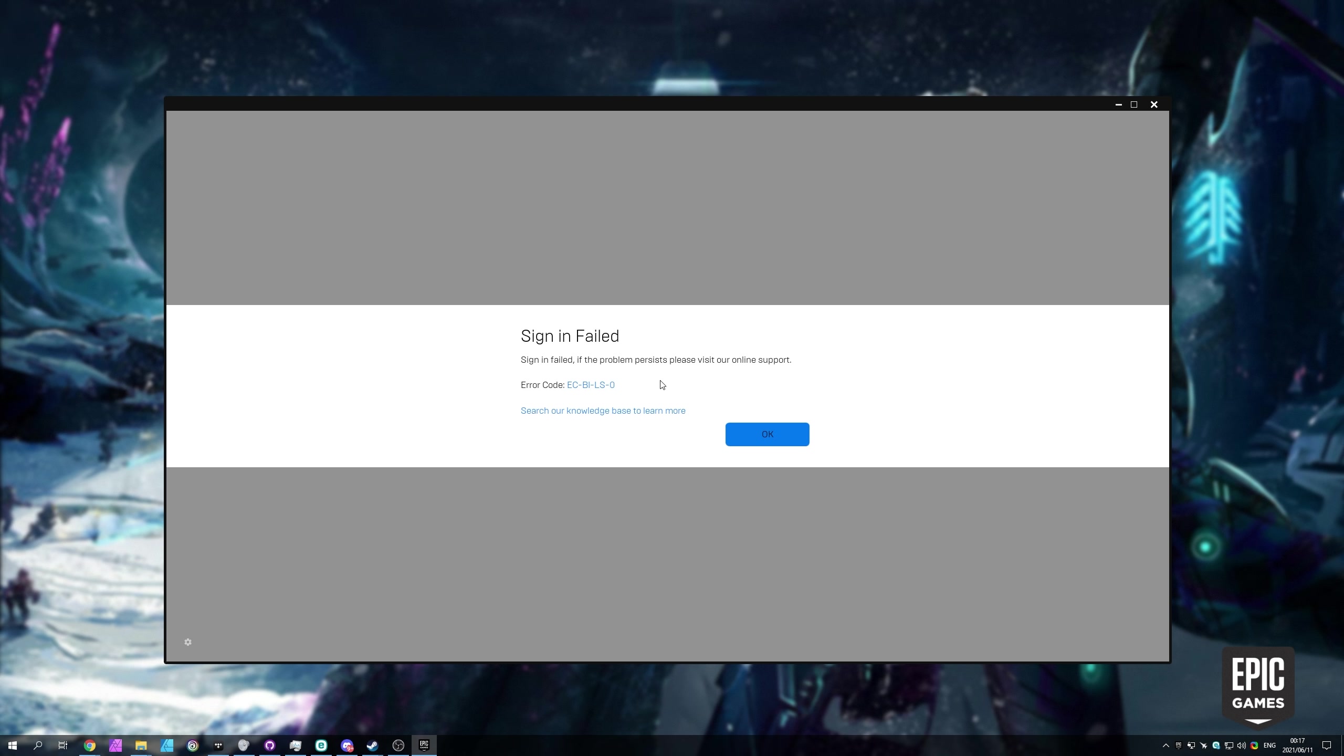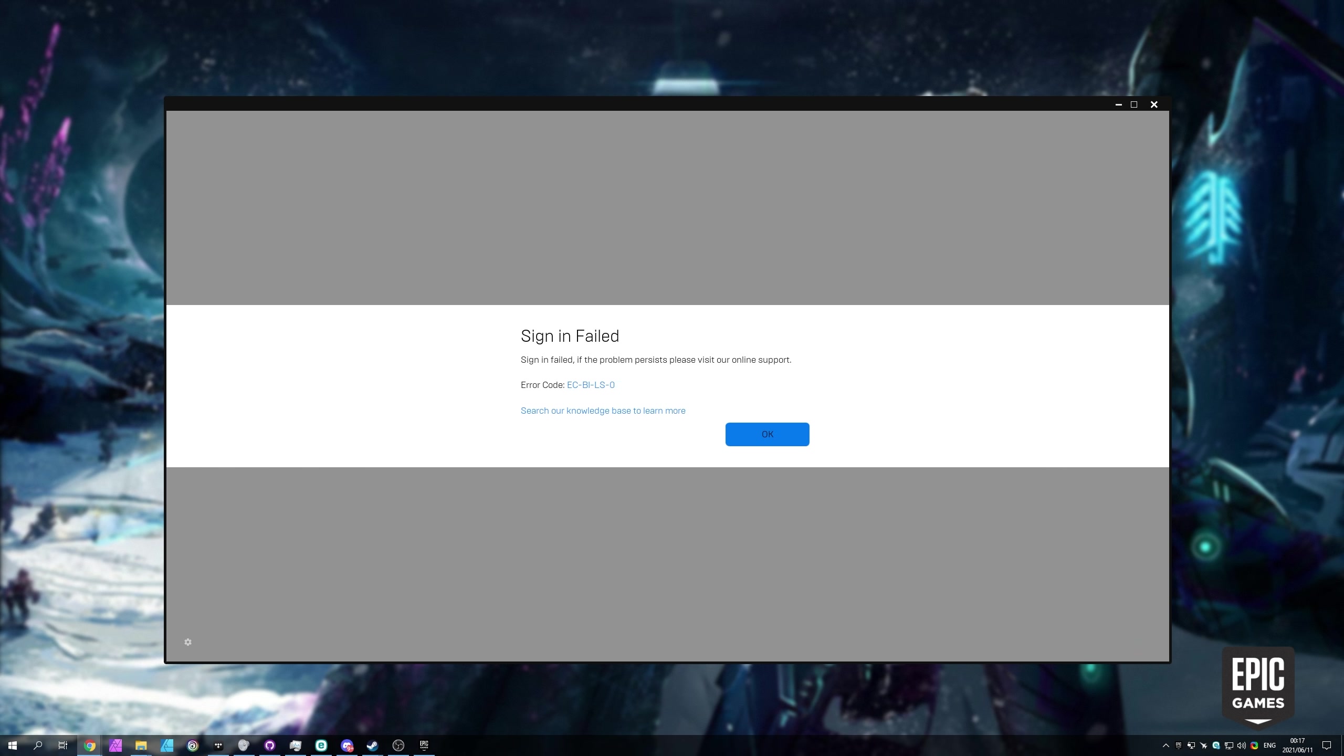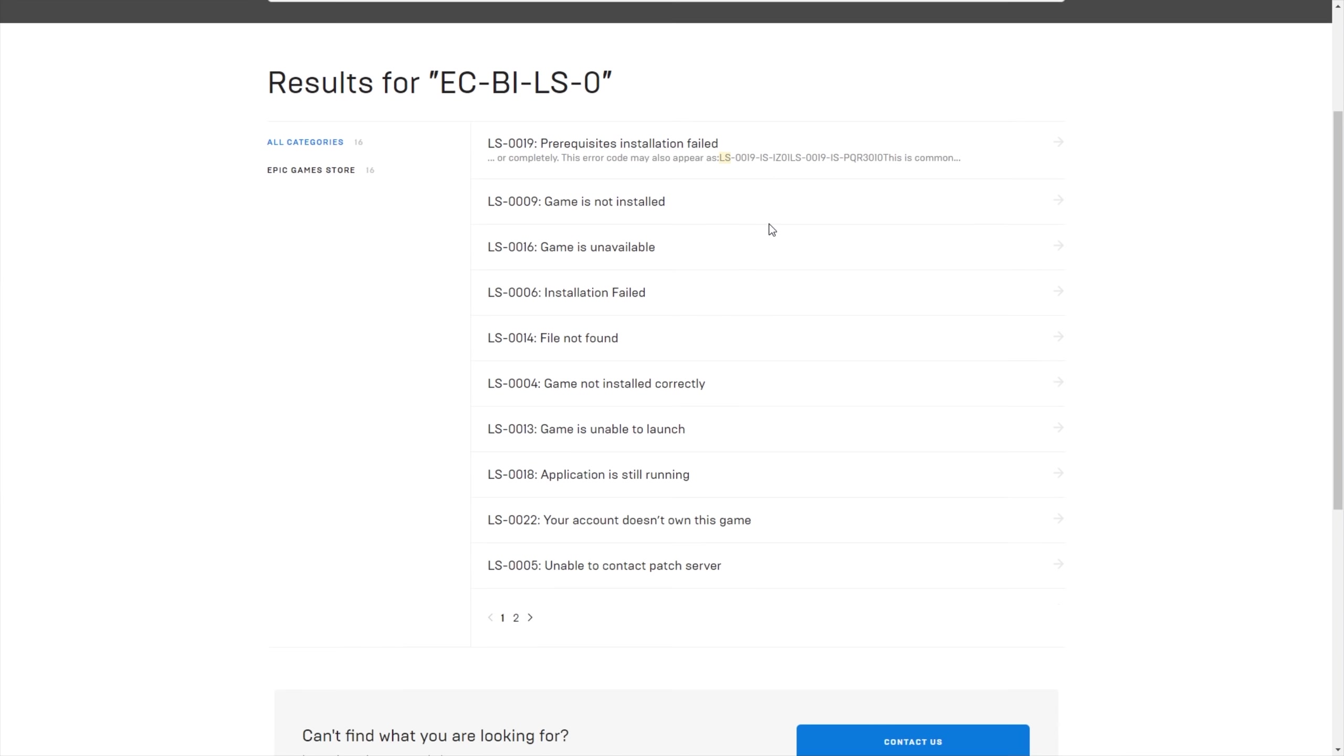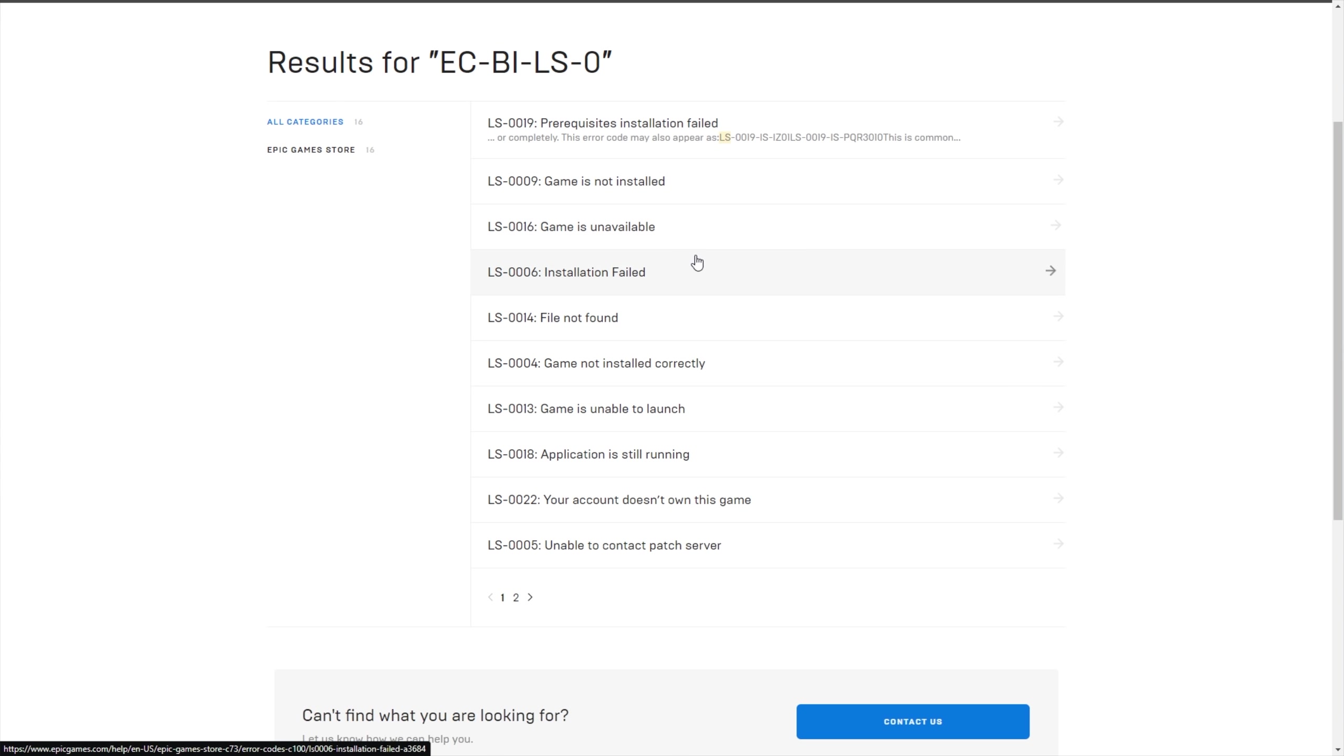Well, it basically means that there's an issue between your computer and the server communicating. The first thing we can do is click the error code over here to make sure that we're not beating around the wrong bush. Usually they'll have lots of categories talking about different things, although they only seem to have 16 at this current moment.